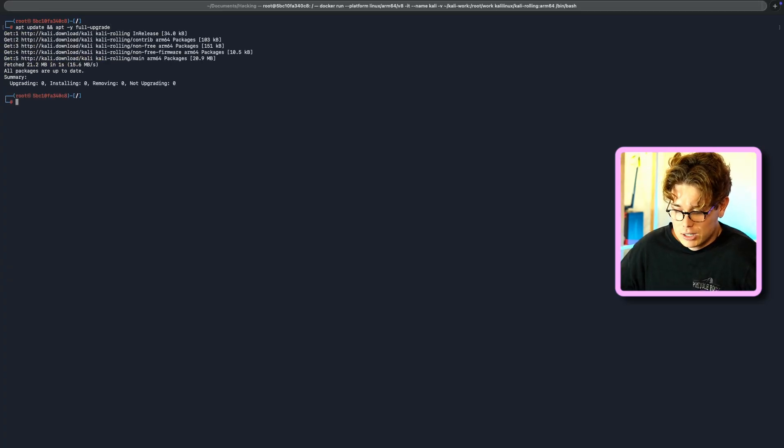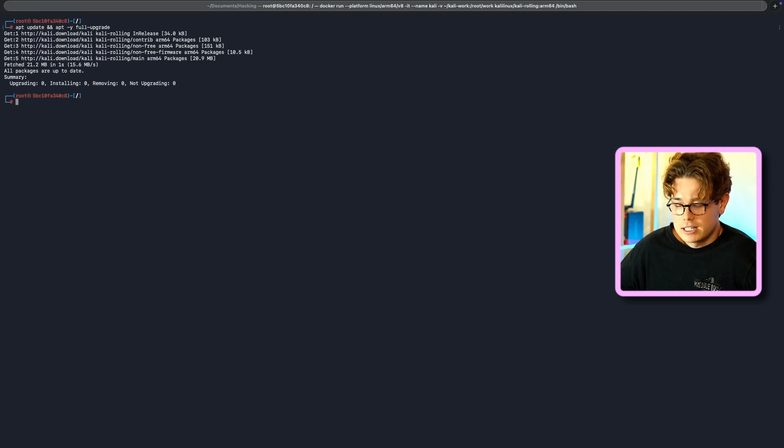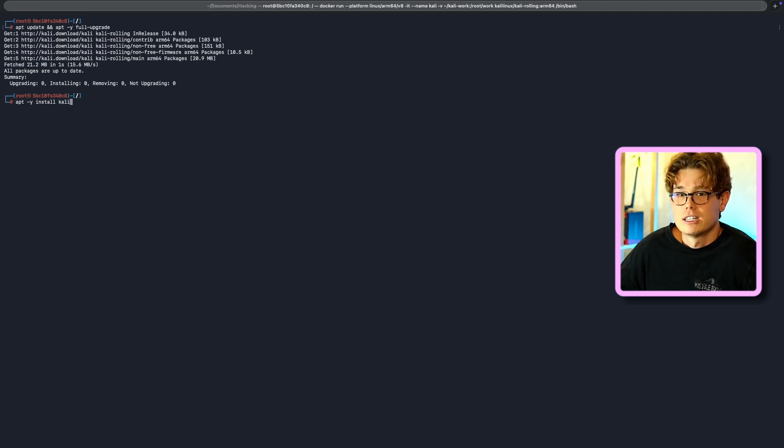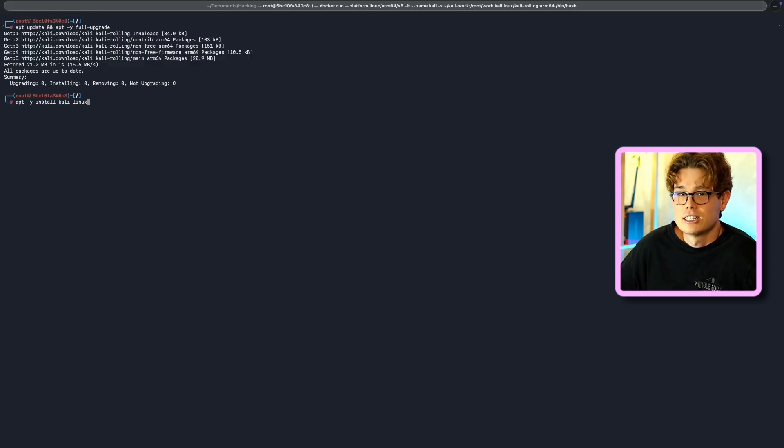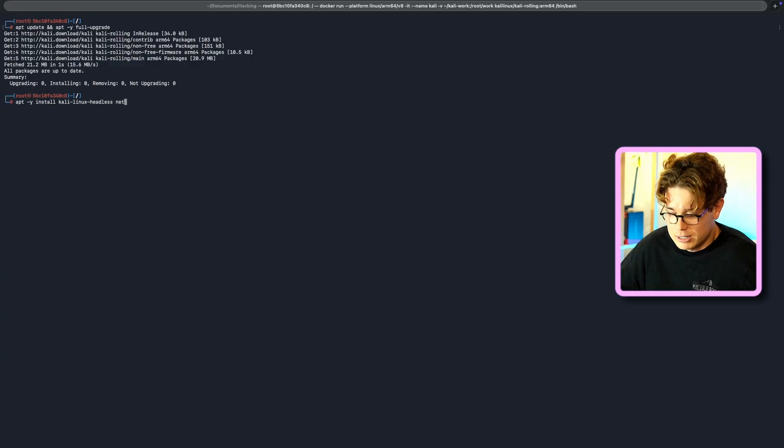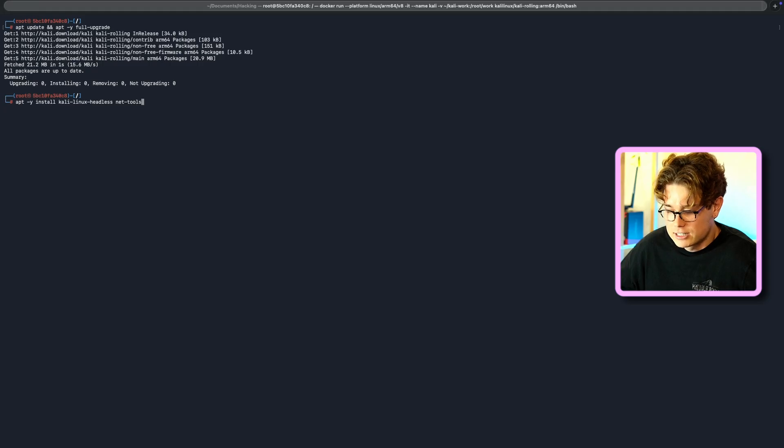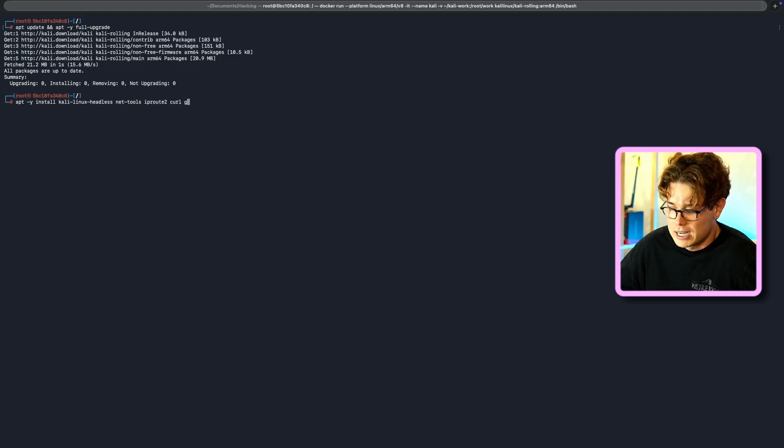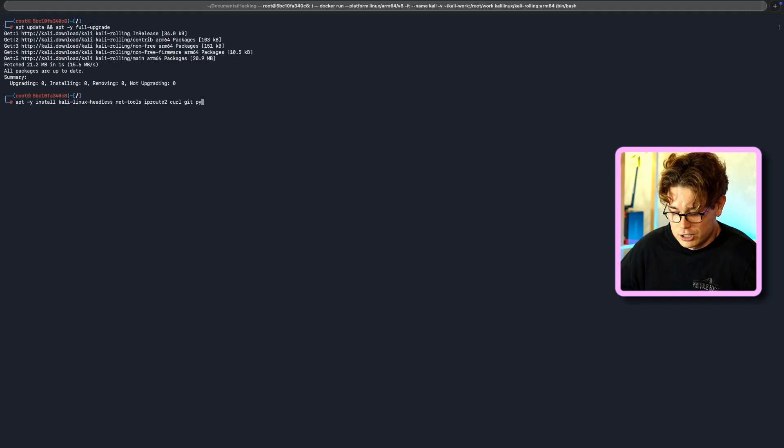So now once that's done, we can run apt -Y install, and then do all of the tools that you would generally find on a default installation of Kali Linux, on something like VMware. So to do that, we're going to do Kali Linux headless, net tools, IP root 2, curl, git, and then Python, and pip. So this is going to take quite a while.